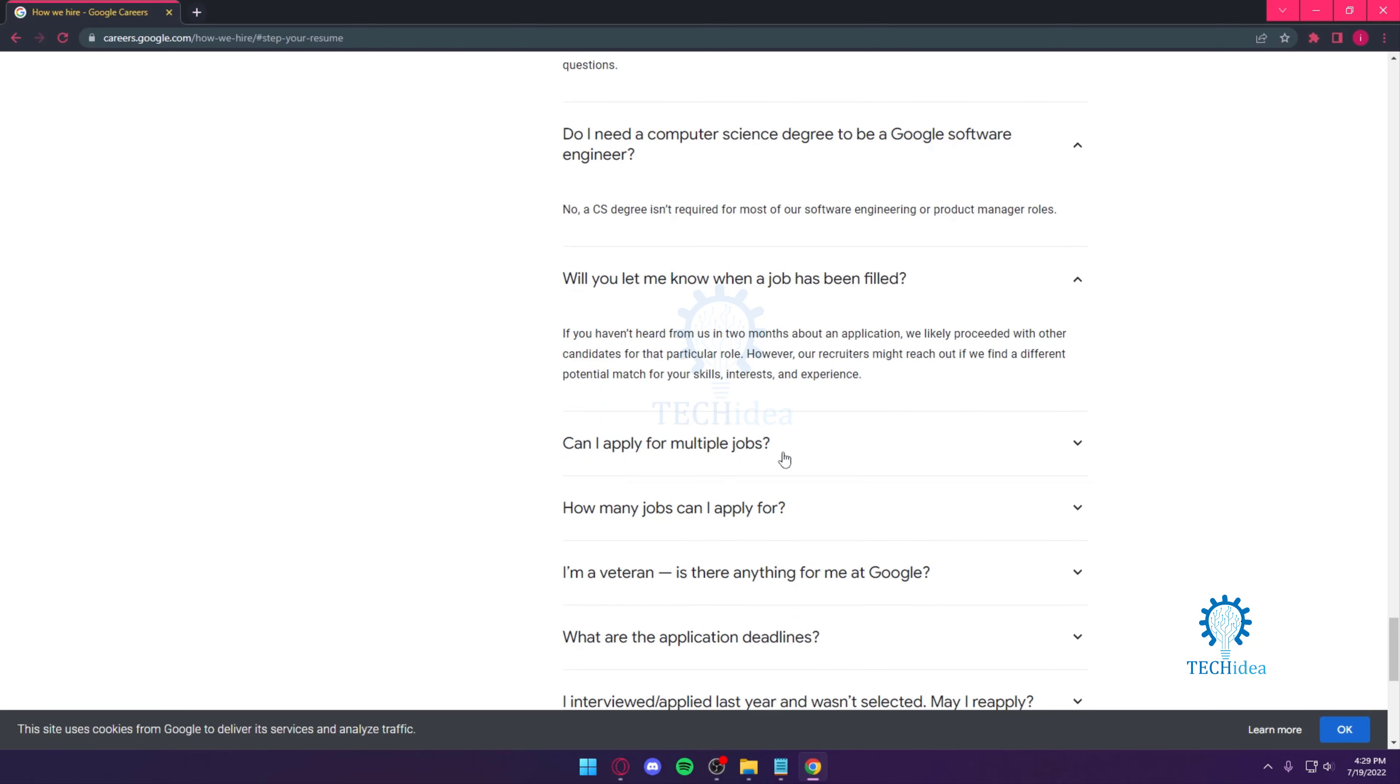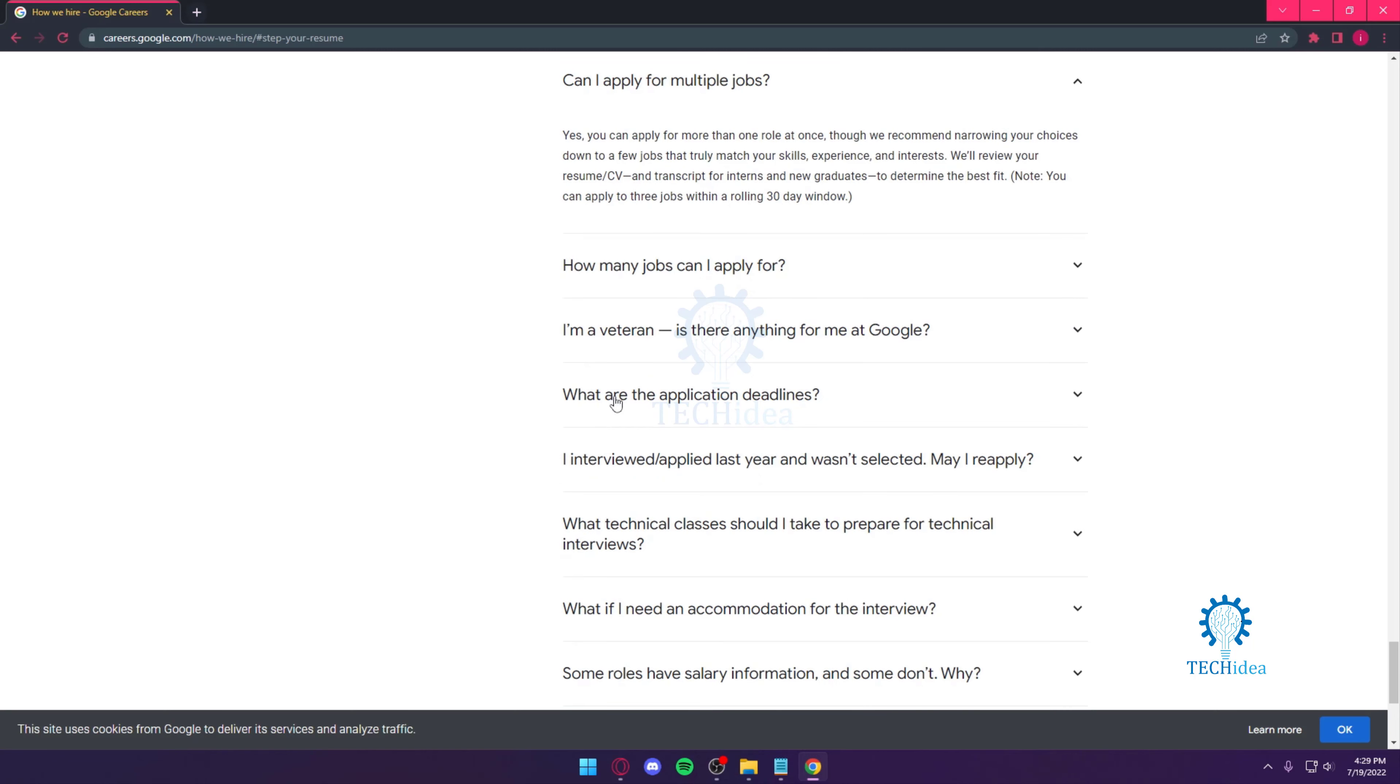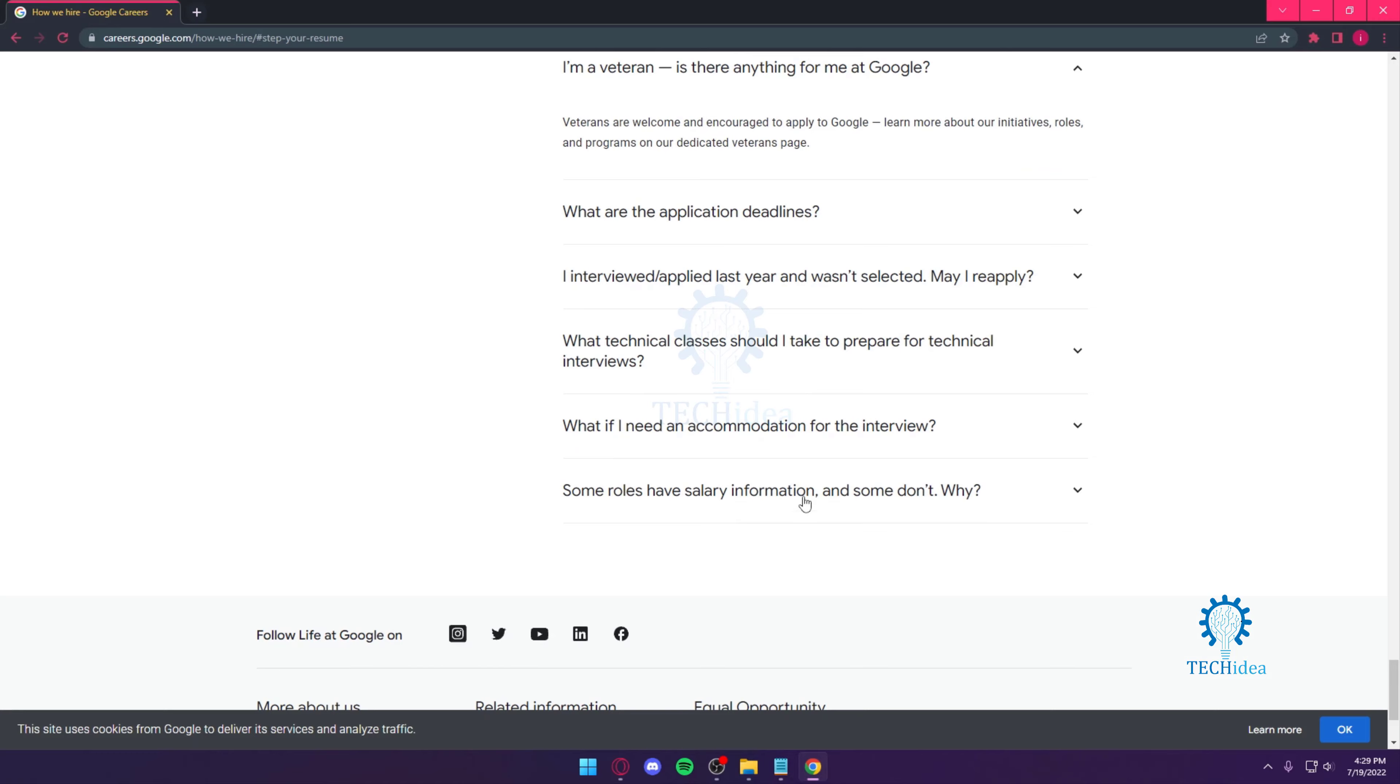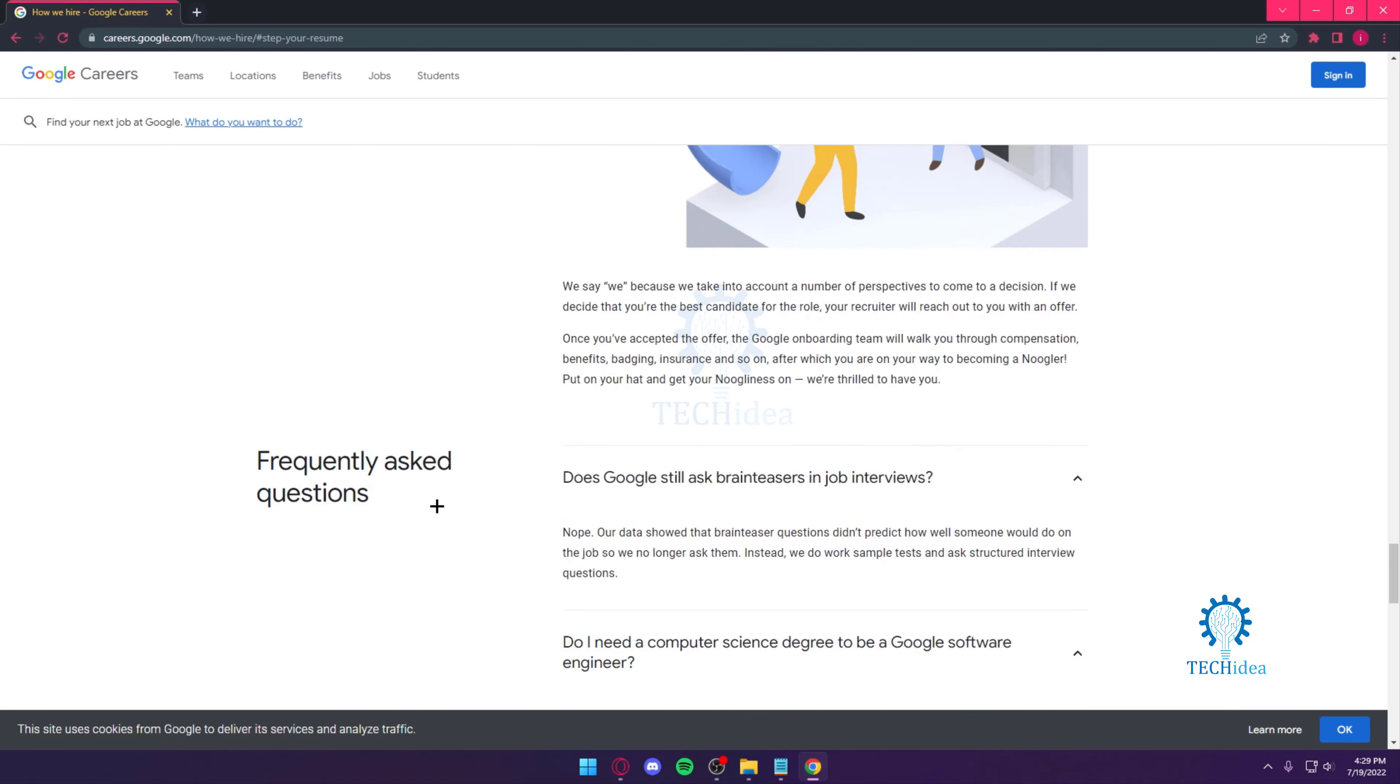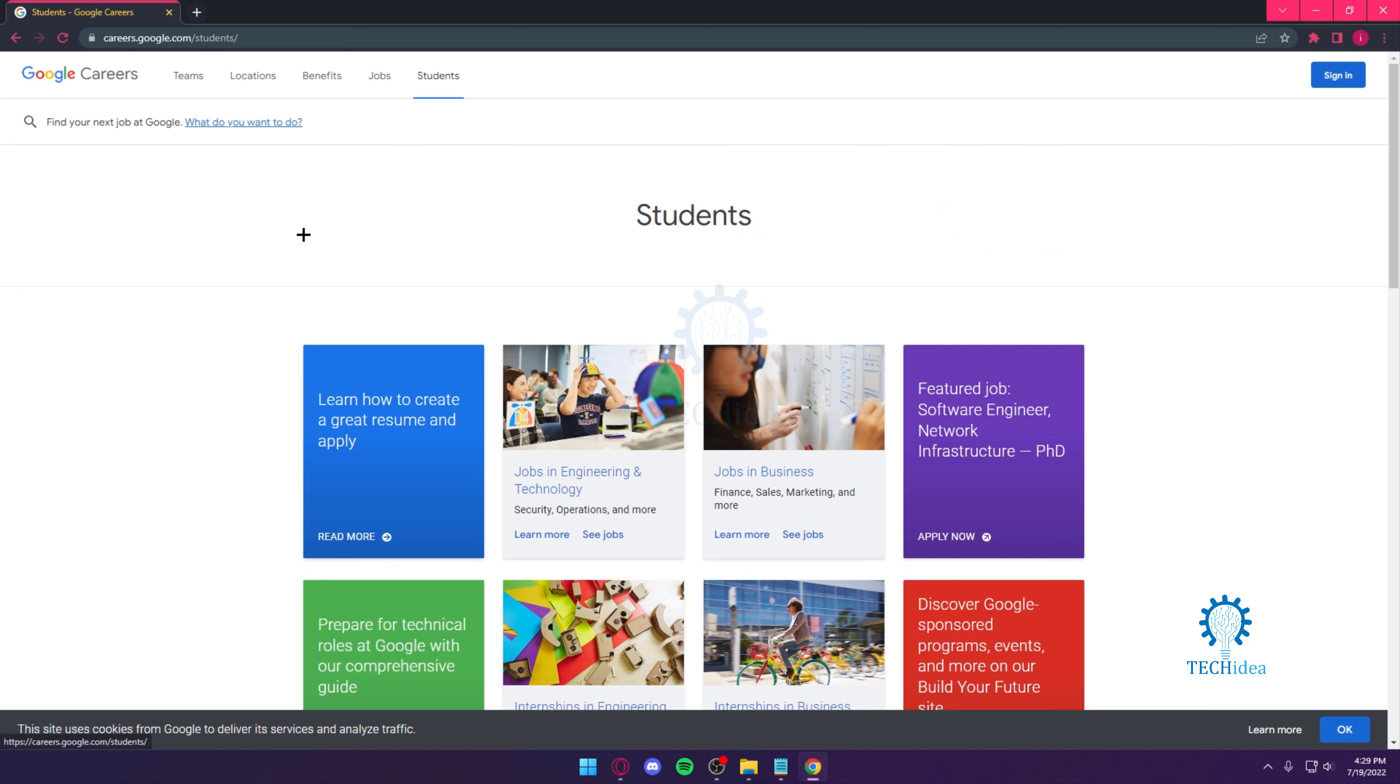You can see you can apply for multiple roles at once, and there's a lot of things regarding how to apply for Google.